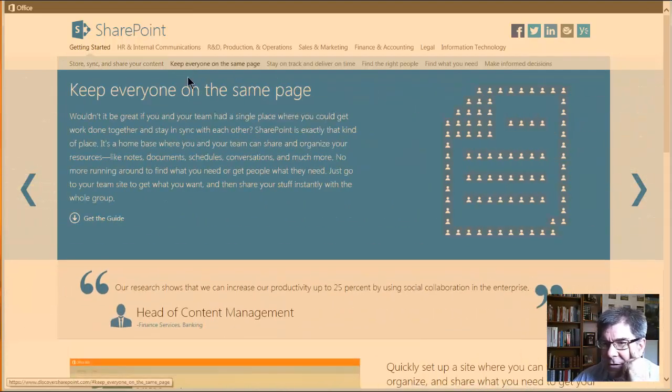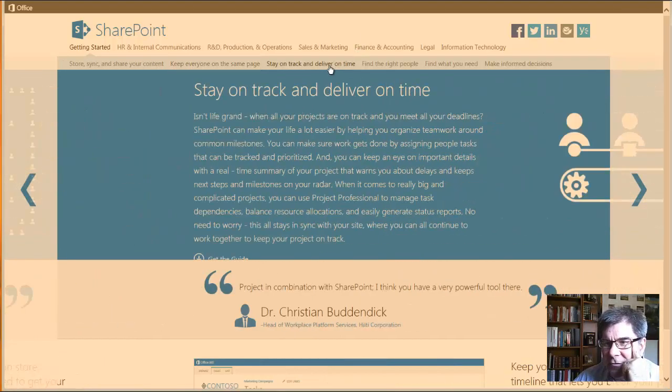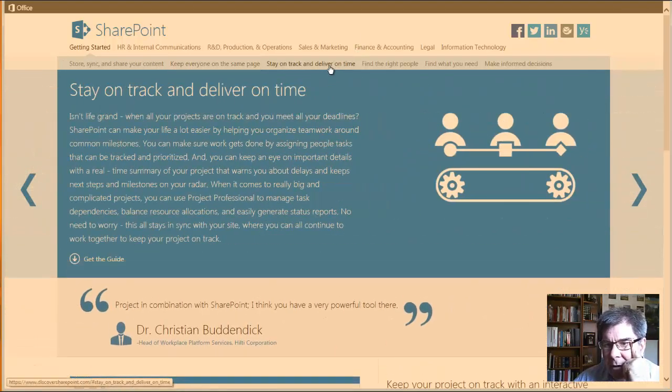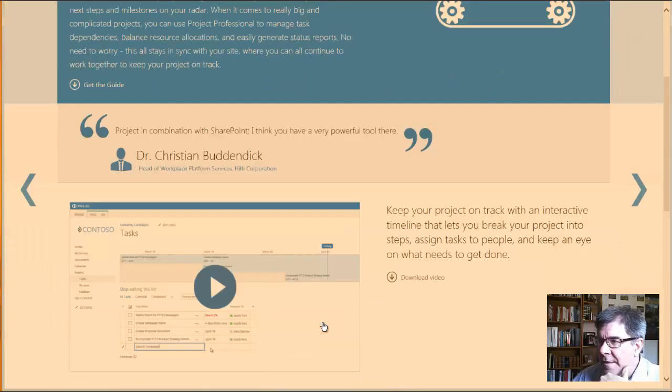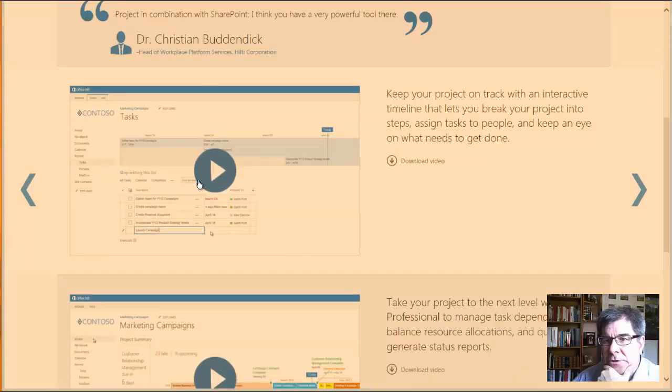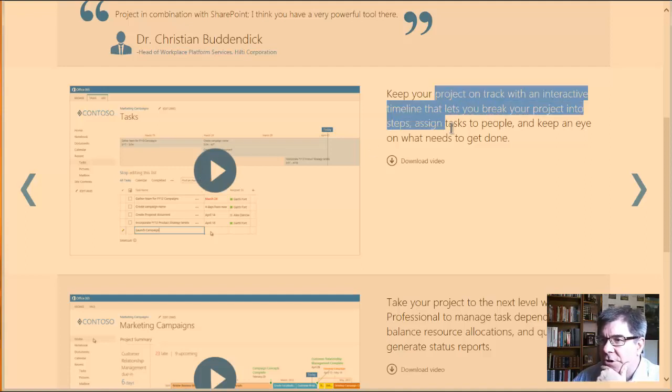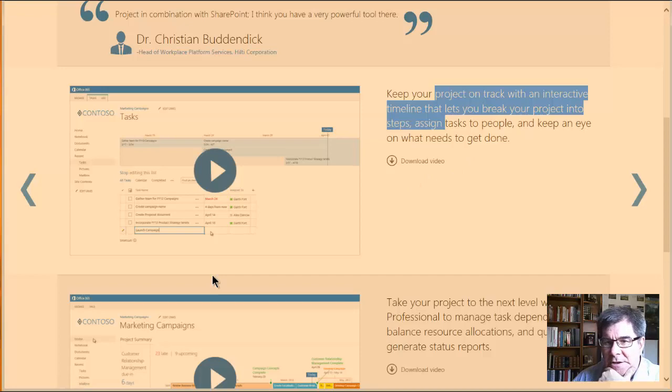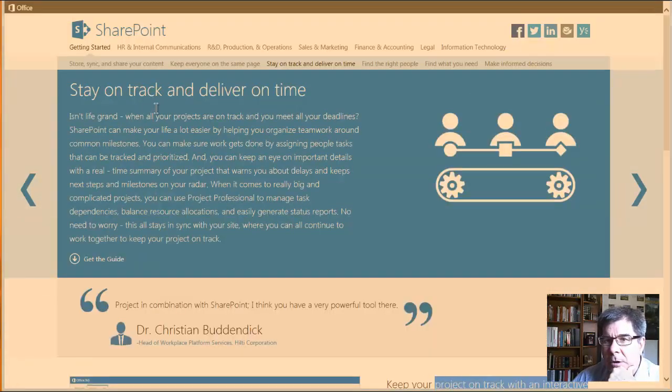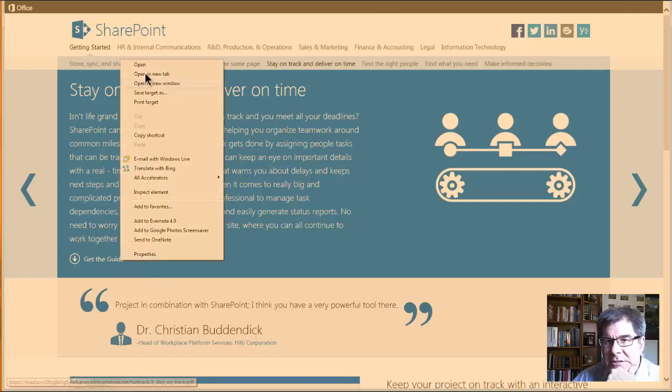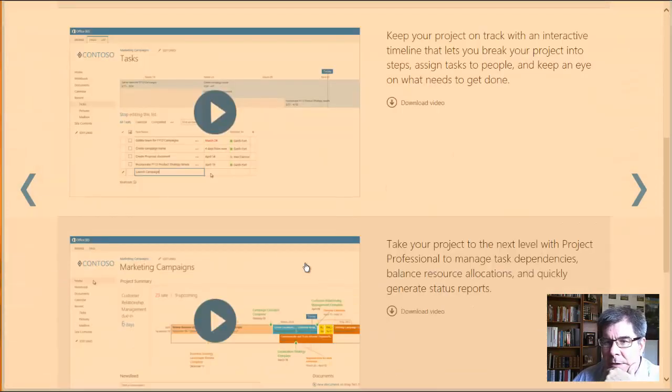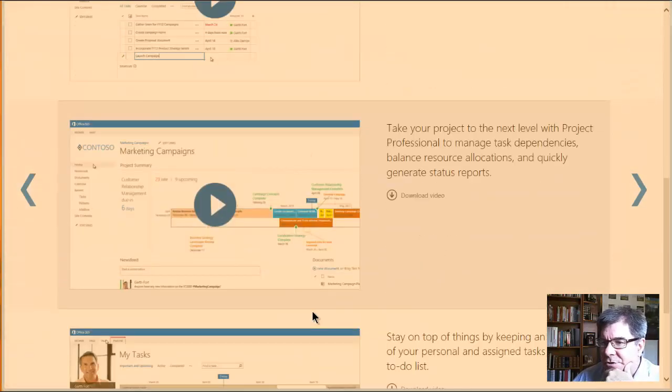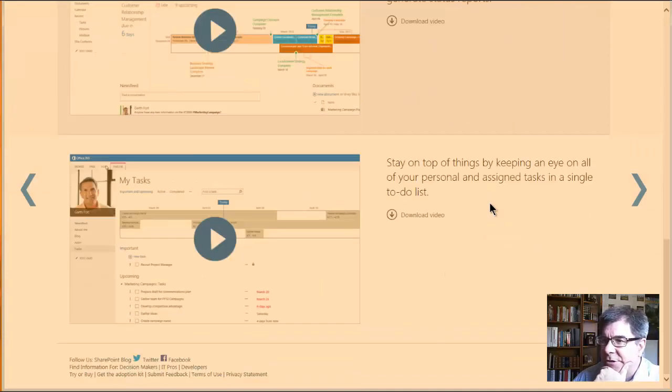This is all in the chapter getting started, store, sync, share your content. Keep everyone on the same page. There's a guide for that. Stay on track and deliver on time. And there's a guide for that. And then there's also some videos, right? So if you want to have a project and you're looking at a timeline, you want to break it down in steps, this is what you can do with SharePoint. And there's the guide for it.